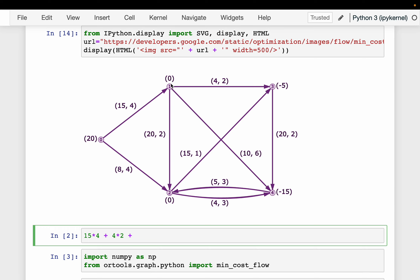We still have 11 tons left. We transport 10 tons to node 4 at 6 dollars per ton. That leaves 1 ton, which we must transport to node 2 at 2 dollars. At this point we have 4 tons at node 3 and 10 tons at node 4.